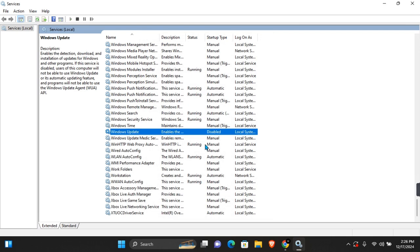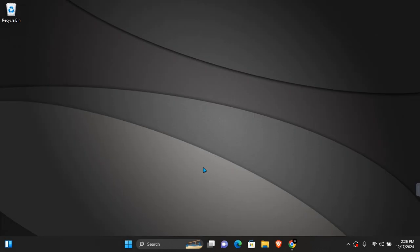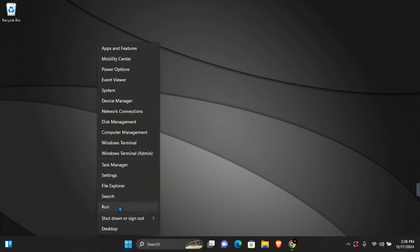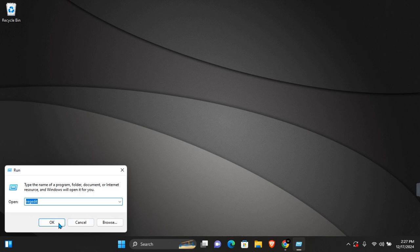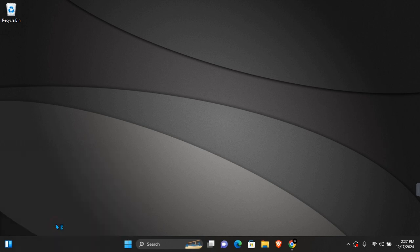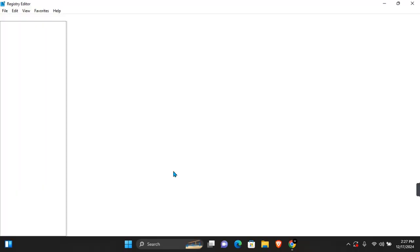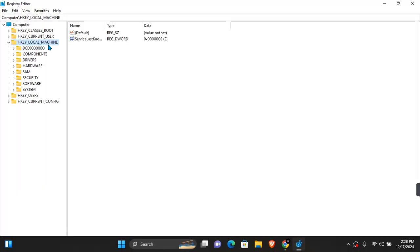The second method: you want to open Run again. In the open section, you want to enter regedit. Click OK, and this will ask you for User Account Control permission. Click Yes. Here you want to expand HKEY_LOCAL_MACHINE.